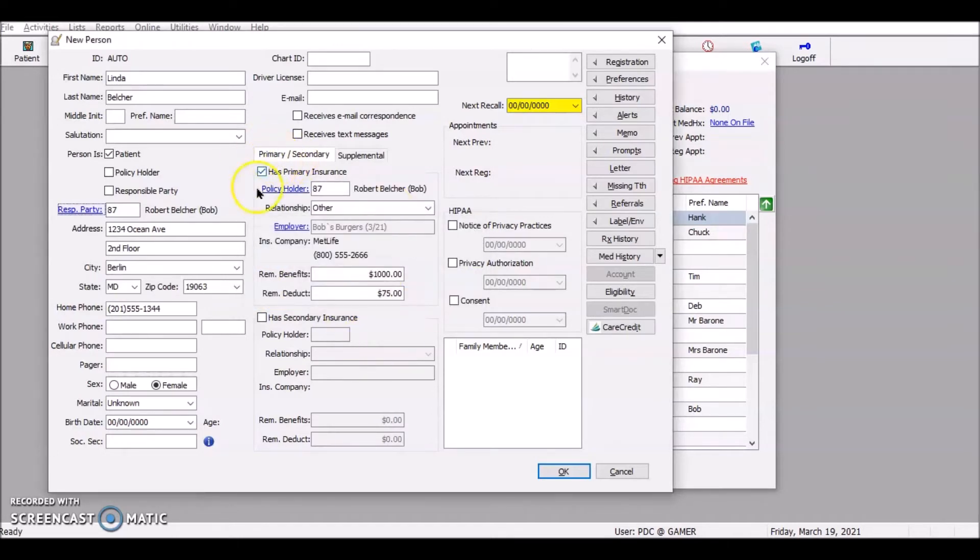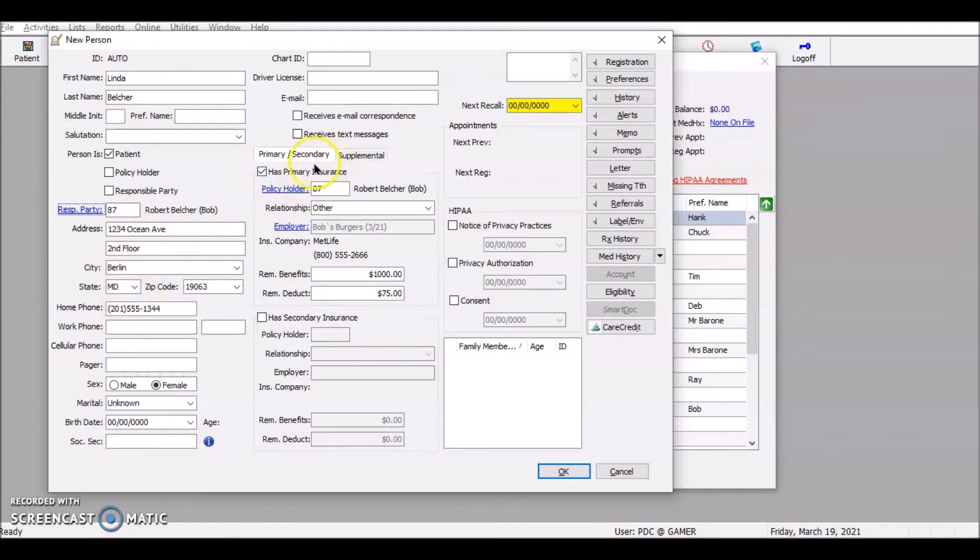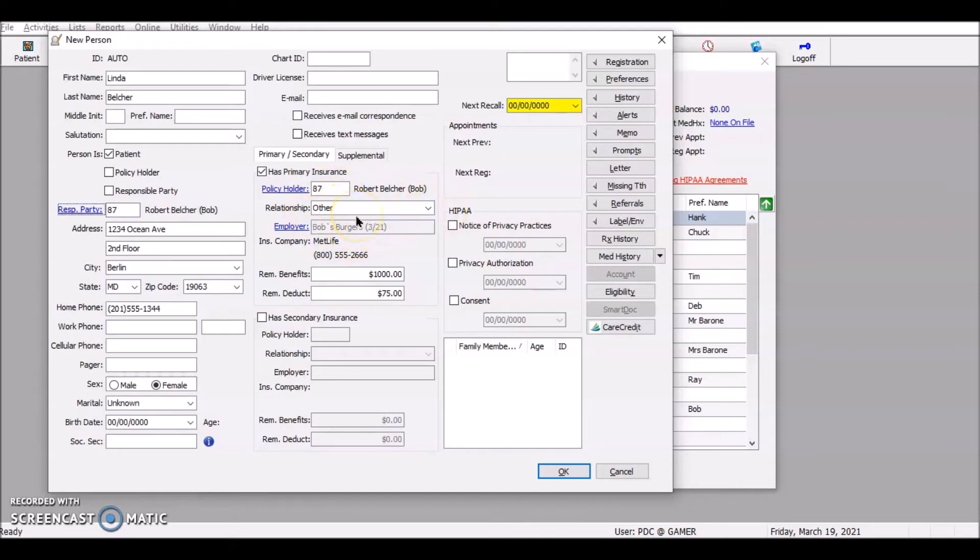So immediately it put in the person's address, phone number. It put in over here that the responsible party is the policy holder. And then it shows me the relationship as other, because we really don't know what the relationship is and then what their insurance is. That person's done. I'll hit okay.